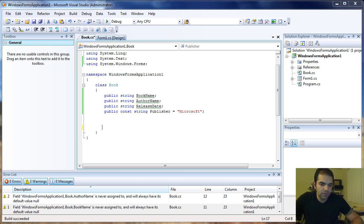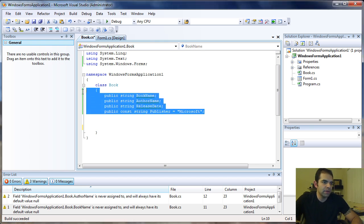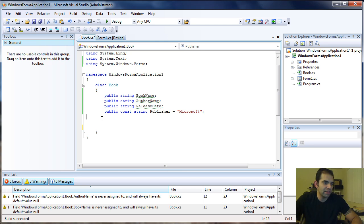Hello YouTubers. Right now I want to talk to you about implementing methods or functions in a class. If you have been watching the videos, my last video I created a class called Book. I modified it a little bit offline so we can work with the sample.